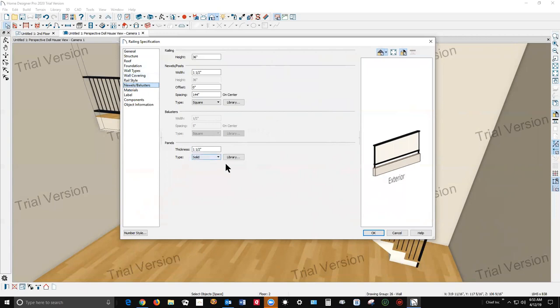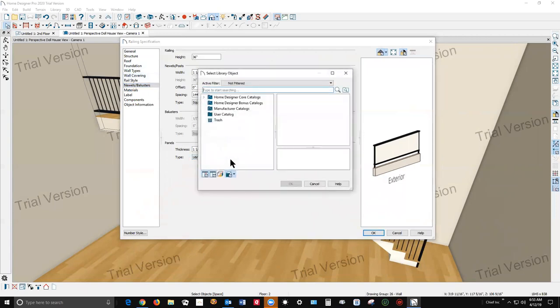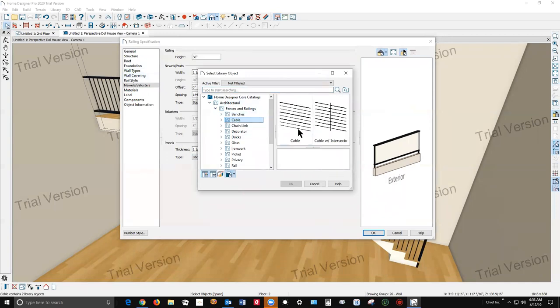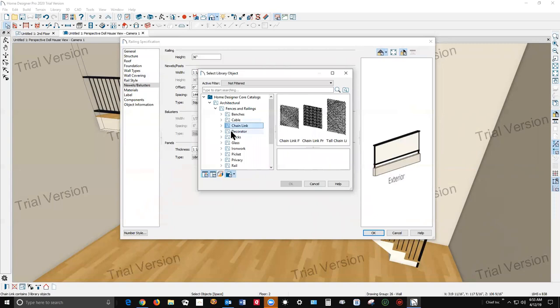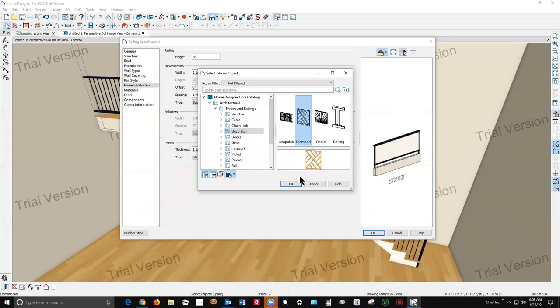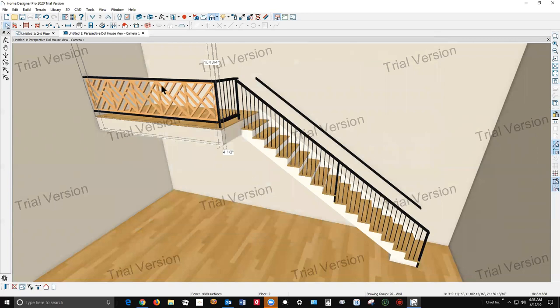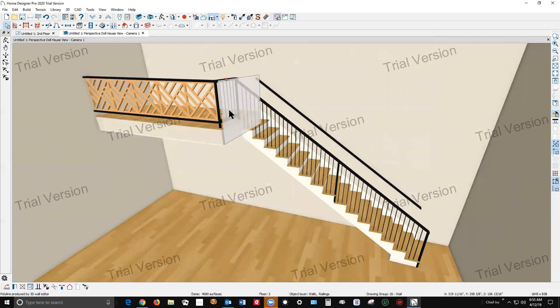And you change the panel type over on newels and balancers under panels. Solid is what came up, but what else is there available? Let's see, not millwork. So here's metal cable, chain link fence, various decorator type panels. I've used this one a few times, kind of a nice effect.